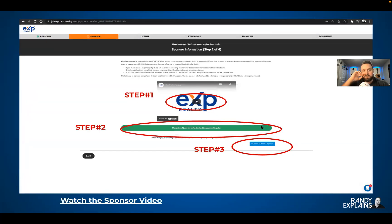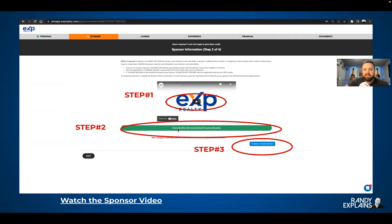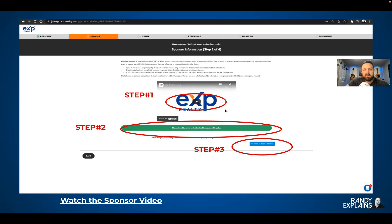Step two is the sponsor information. You're going to have to watch the video first — it's very short, it just goes over what a sponsor is. That's step one. Step two is click 'I have viewed the video.' Step three, select your sponsor. I can't tell you how many people miss that little step two and then have to go back and do it anyway. It won't let you go on without completing all three steps. It also goes through verbiage telling you what a sponsor is.